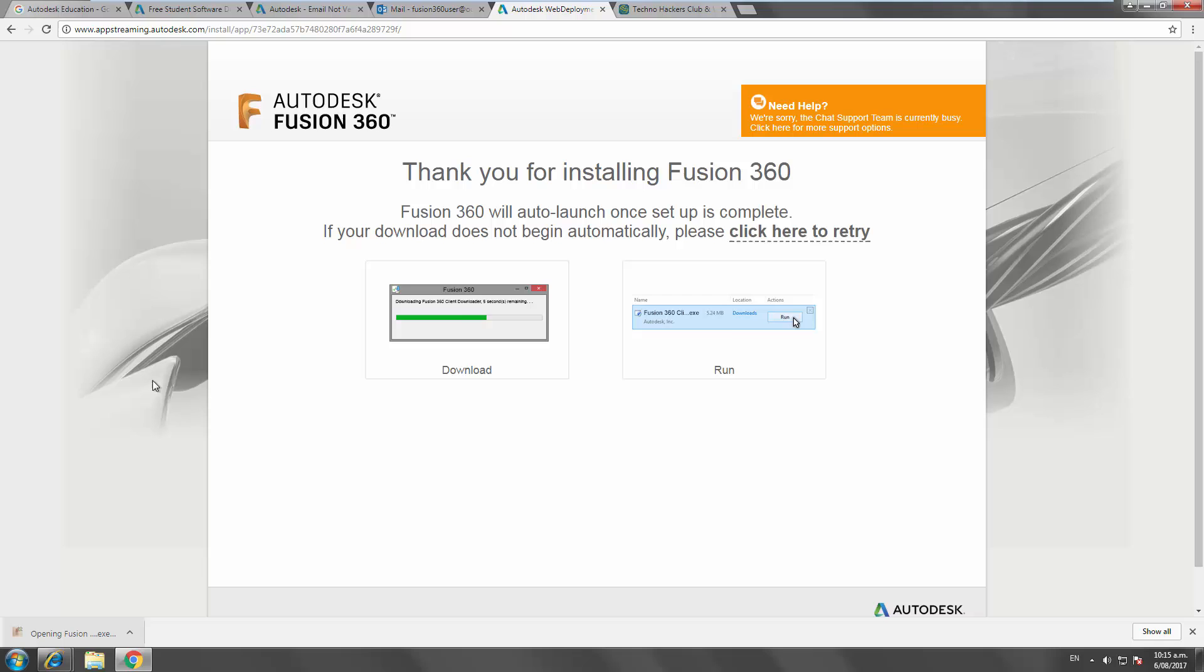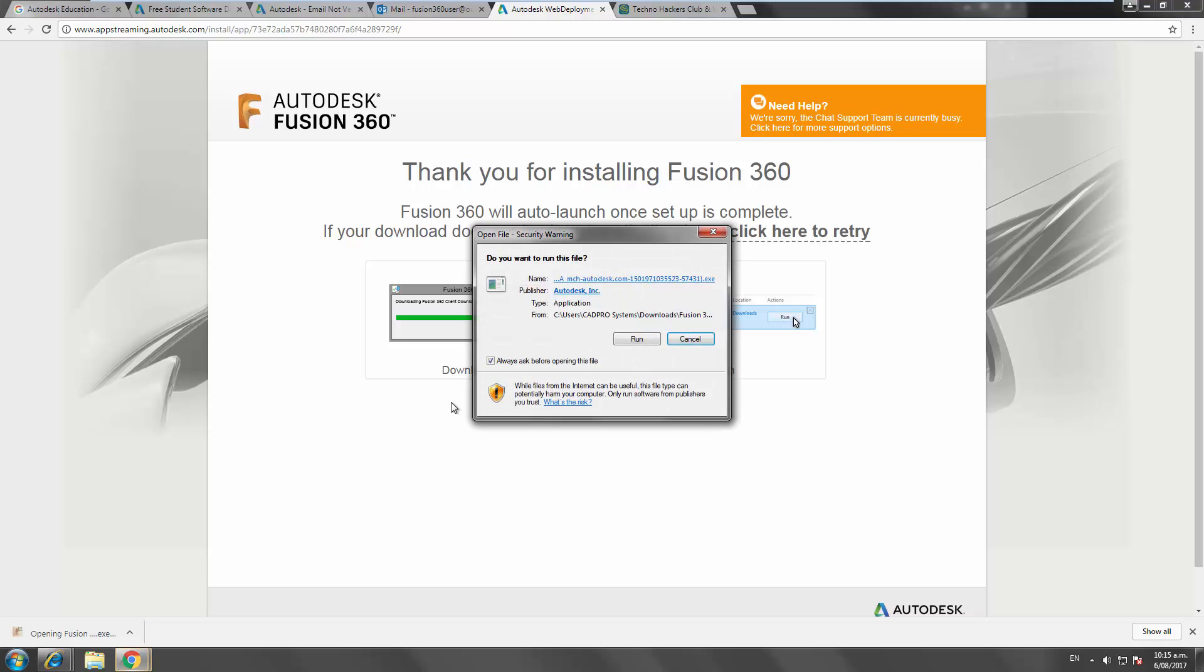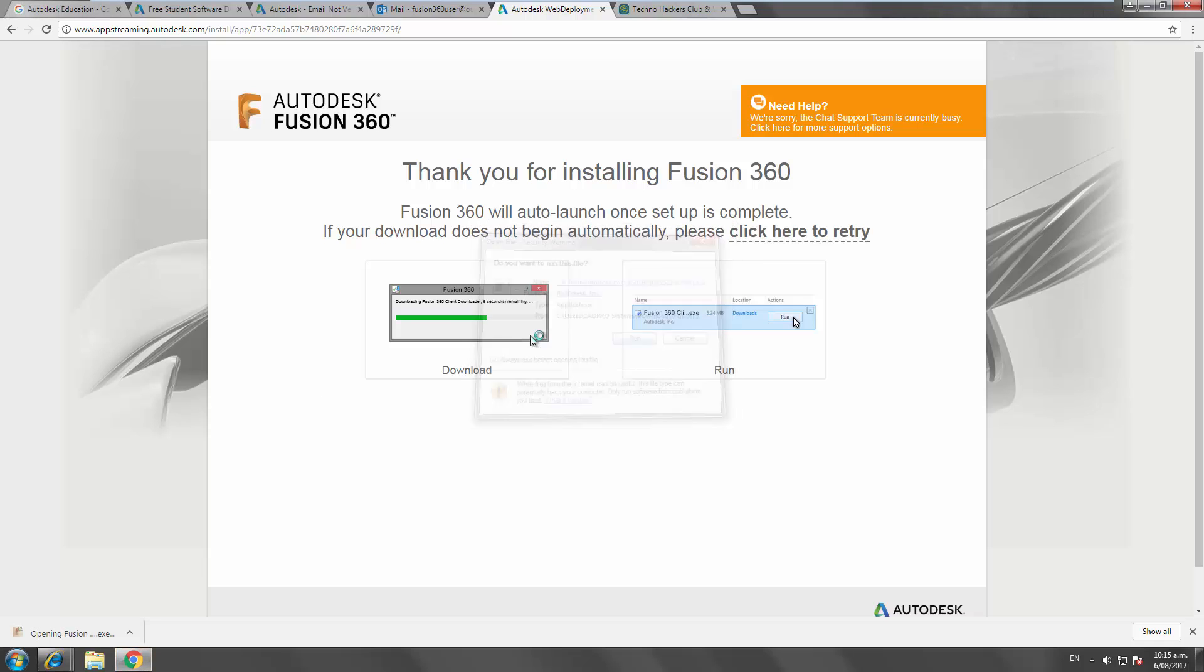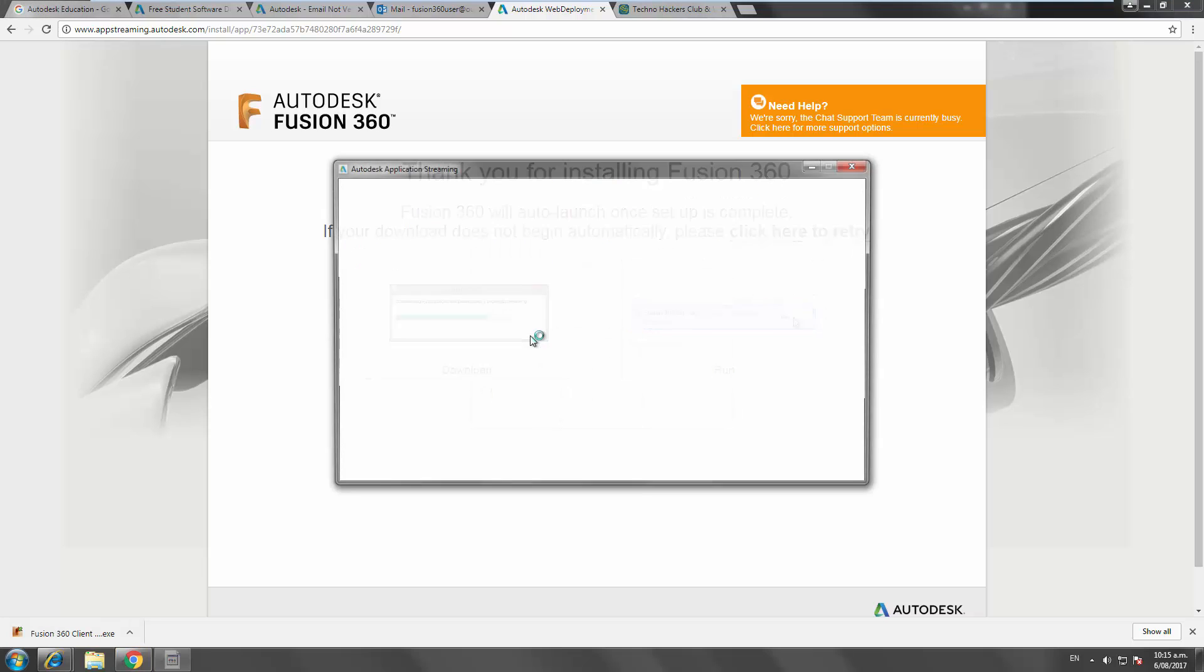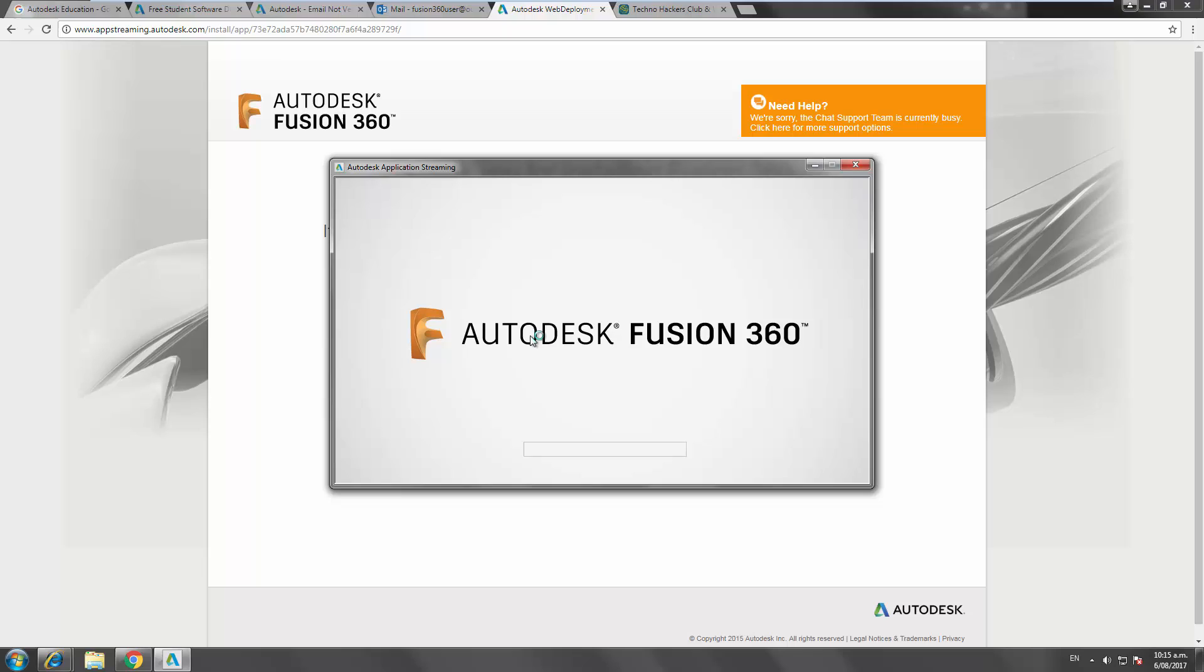Once that's downloaded, run that and it will just stream through and install the software for you. The next step is, once the software's installed and launches, just sign in using the email that you used to sign up to the Autodesk Education website and type in your password and you're good to go.